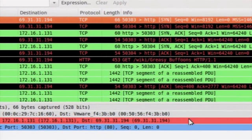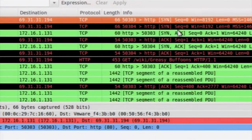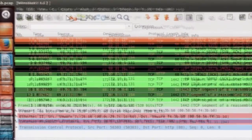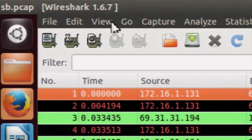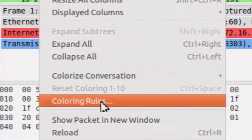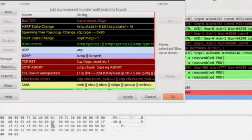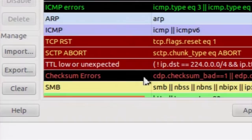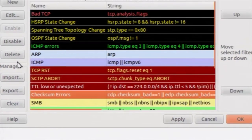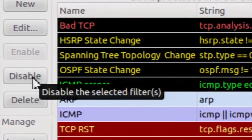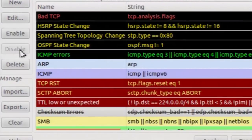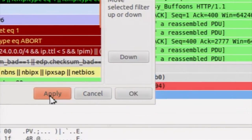This shows the captured data within the sb.pcap file. To remove the black color distractions which are not important for this demo, we will disable those coloring rules. Go to coloring rules, disable the checksum error color by clicking the checksum error option and clicking Disable, then apply the changes and click OK.